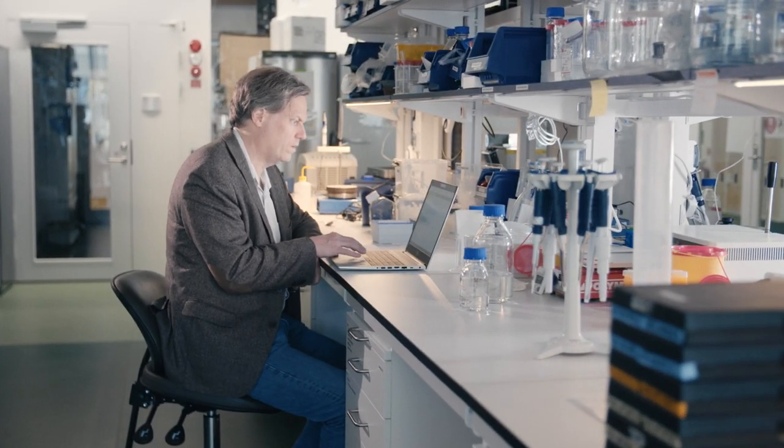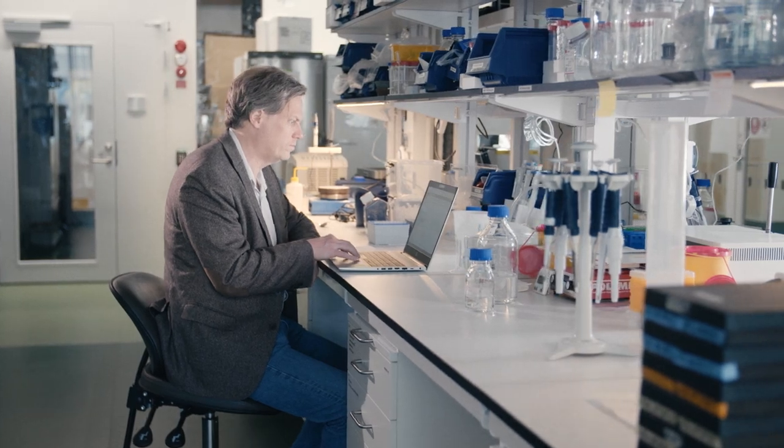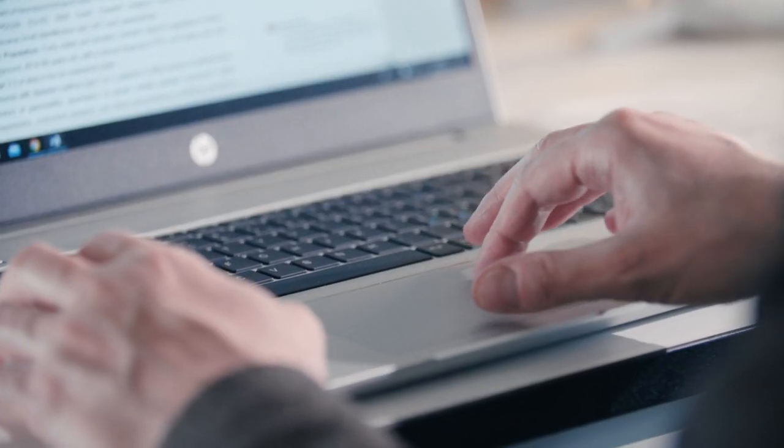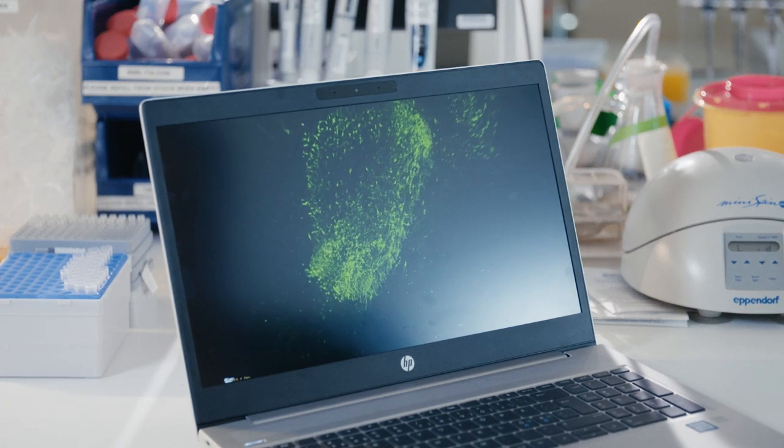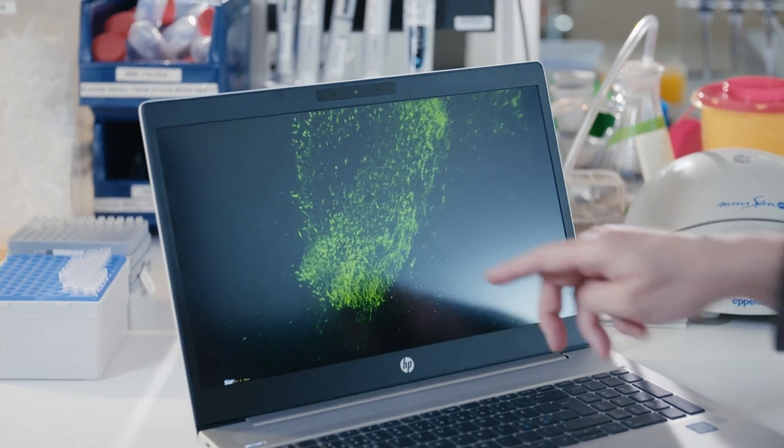These three-dimensional images allow neurologist Per Svenningson to explore the brain in a completely new way.